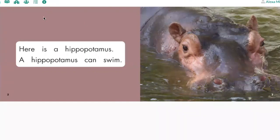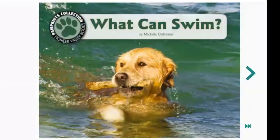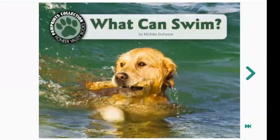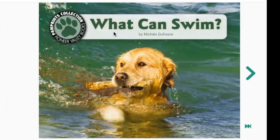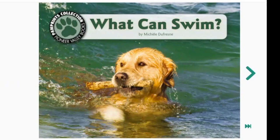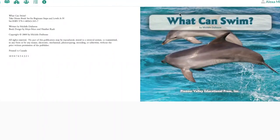All right, I think we're ready to read. Let's go back to the very beginning. I'll go first. Remember that we want to point under each word as we read it. What. Can. Swim. Your turn. Turn the page. Let's read the title again. What. Can. Swim. Your turn.